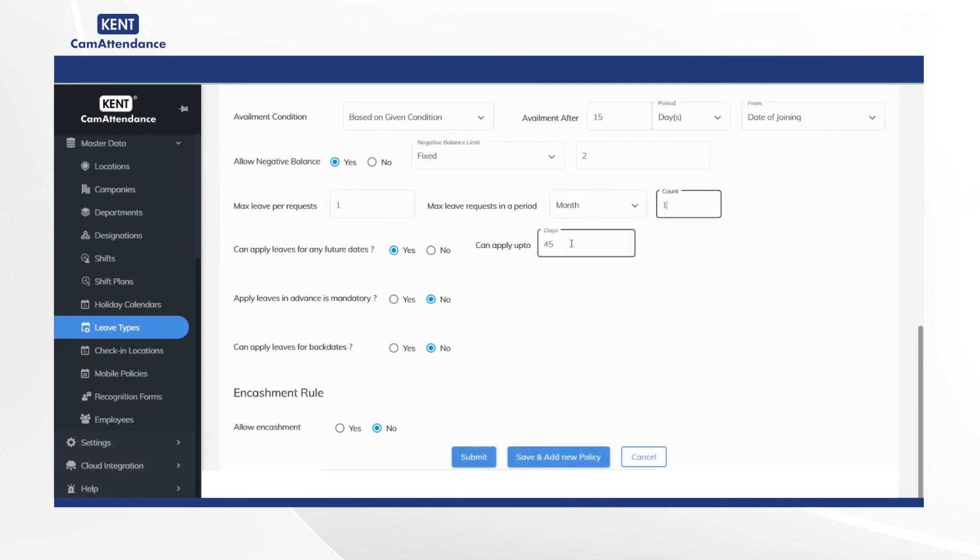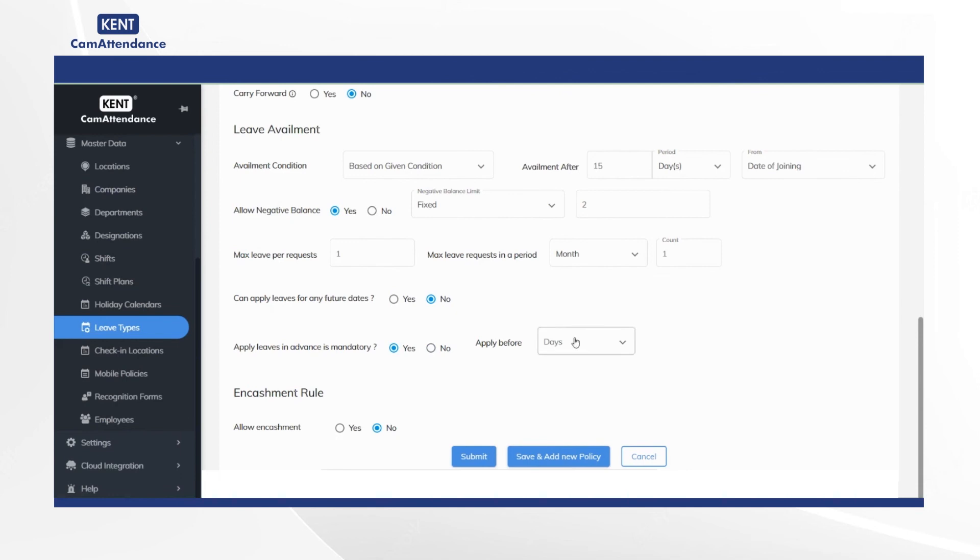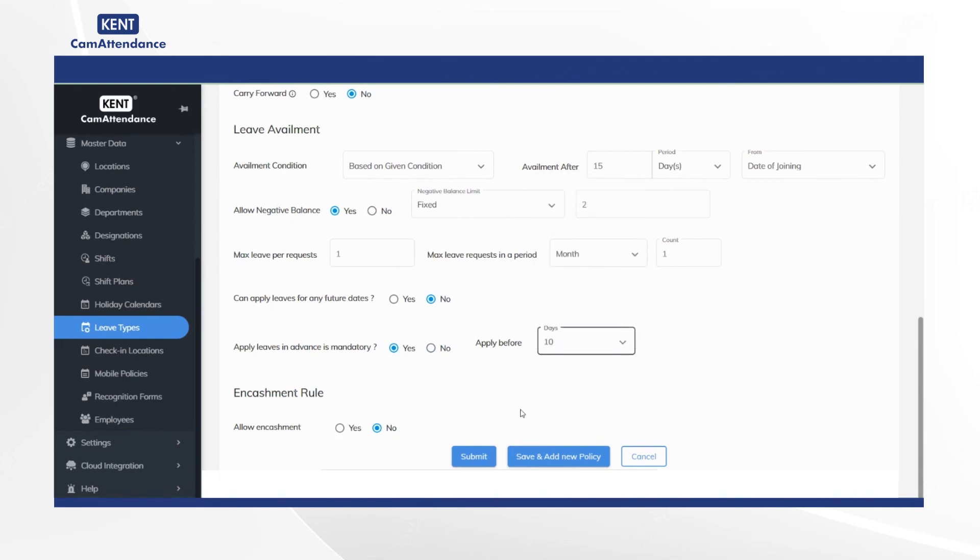Now choose can apply leaves for any future dates as yes or no and click on yes in the apply leaves in advance is mandatory. Then select apply before as per the requirement number of days.